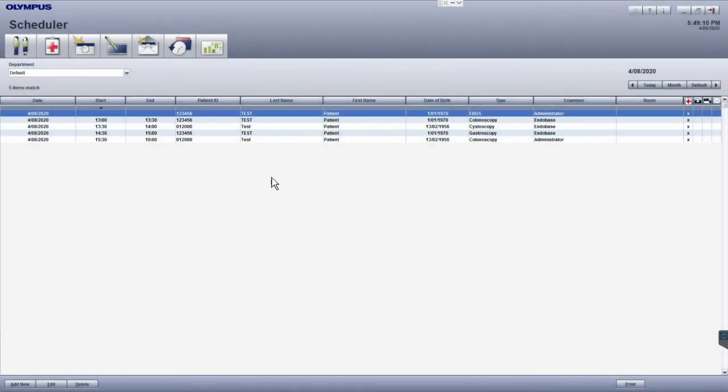If your endobase system is integrated with your hospital information system, patient details should come through automatically. Alternatively, there are a few ways you can manually add or edit patient details.